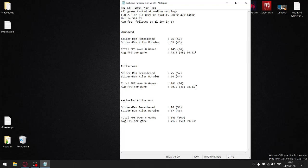The clear winner is exclusive full screen. Over the two games, total fps was 143, giving an average of 71.5 fps per game, and average one percent lows of 50. Dividing 50 by 71.5 gives 69.93% stability — the best of all three modes. If you've got exclusive full screen available in a game's menu, I highly recommend you use it — you're going to get better performance than regular full screen.